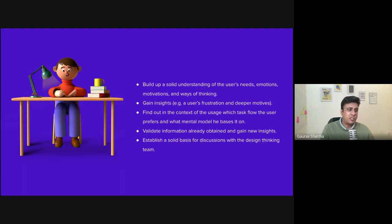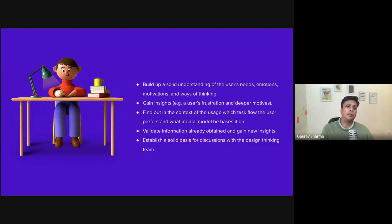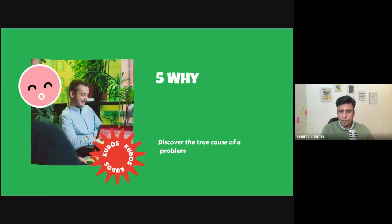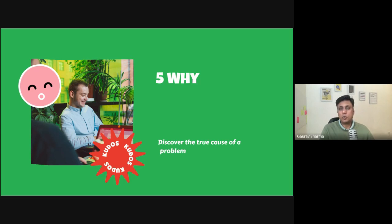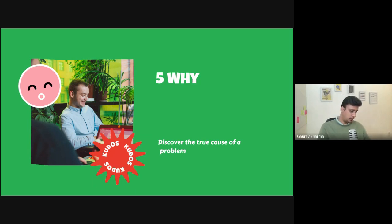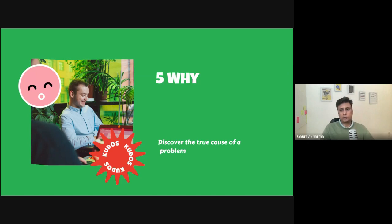Interviewing also helps us validate information already obtained and gain new insights. It helps establish a solid base for discussions with the design thinking team. It helps discover the true cause of a problem, develop sustainable solutions, and dig deeper to get to real problems rather than surface-level, symptom-based observations. All of this is then documented and taken forward to internal teams for further processing.